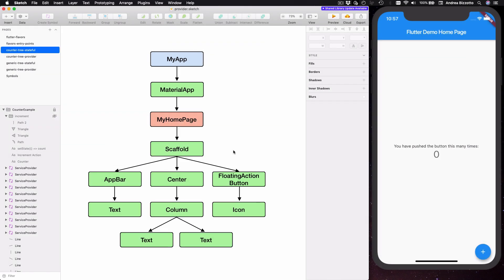Let's get started with a recap of how Flutter applications are built. What I have here is a widget tree for the example counter app. Normally we have a widget at the top which represents the entire application, then we have a MaterialApp which is a convenience widget that we always need if our application uses material design, and then we have some arrangement of widgets which depends on how our app is structured. This diagram shows the widget tree for the Flutter counter example which is running over here.